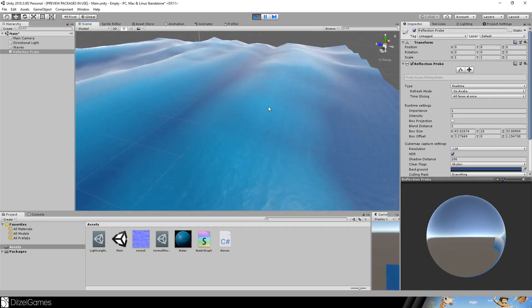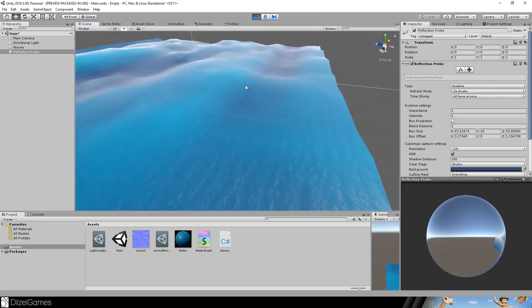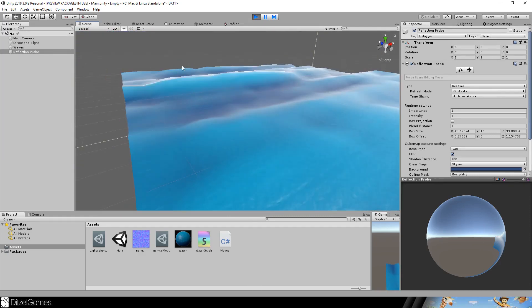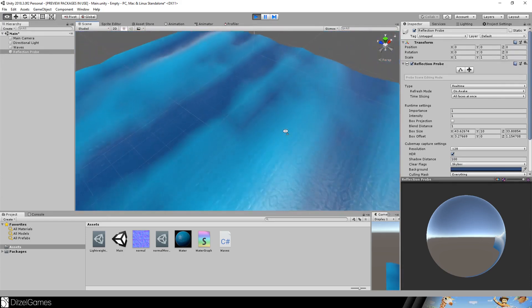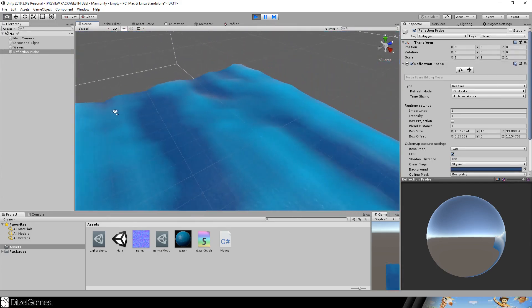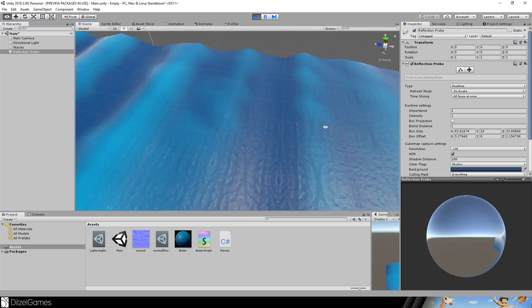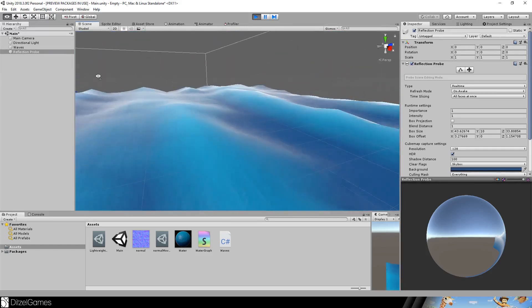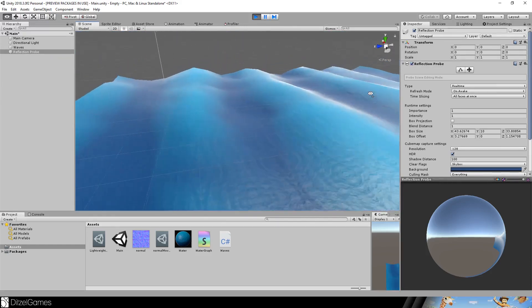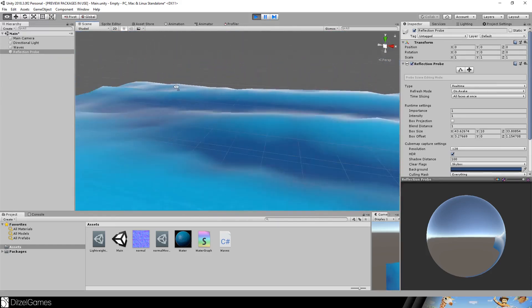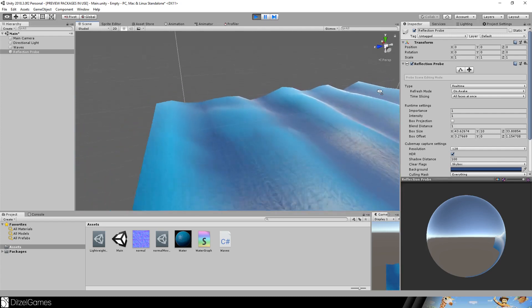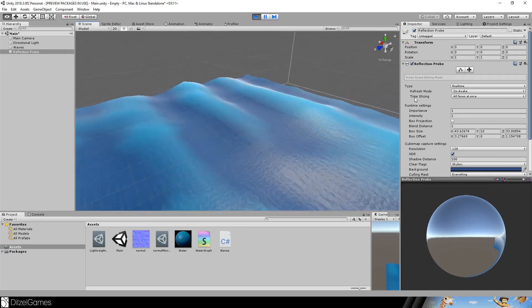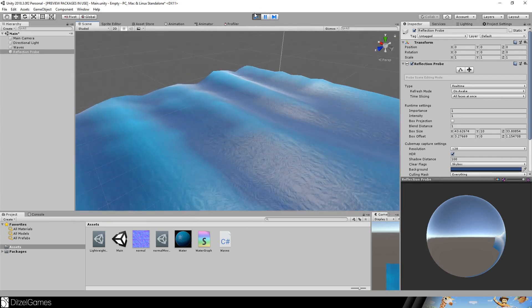And that's it for the current episode. You can download everything from GitHub. The link is in the description. You will get the normal map there. And in the next episode, we will let some objects float. So make sure to subscribe. And see you next time.